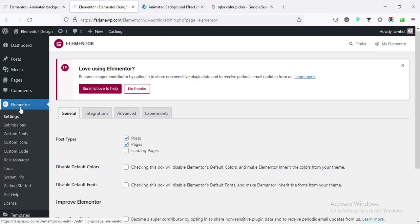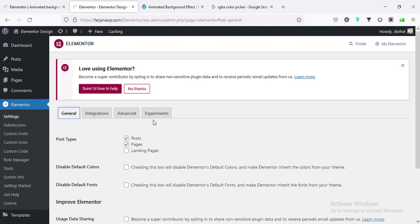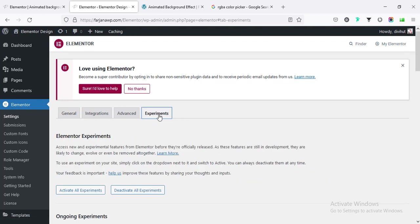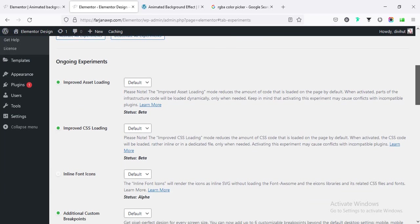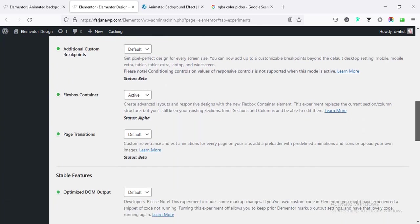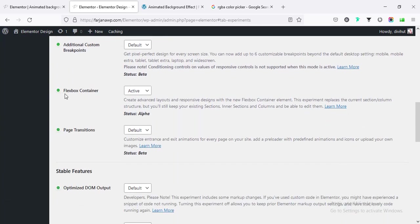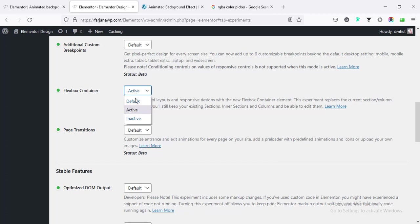So from the dashboard if you go to Elementor settings and then go to experiments, and here if we scroll down, here we will find the options flexbox container. So by default this is inactive.